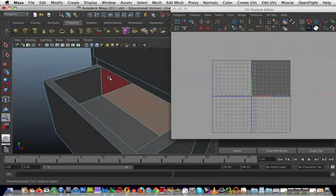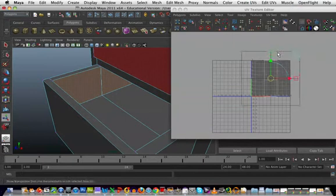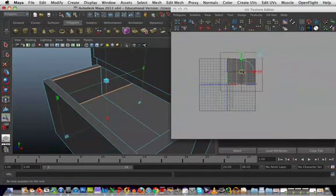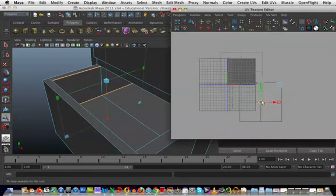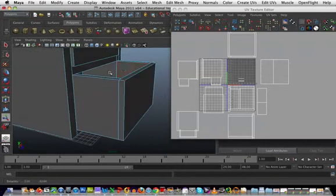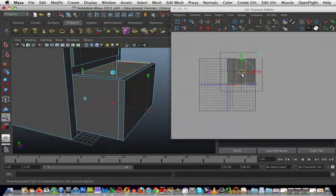I'm going to have to do these all individually. Create UVs, planar mapping for each one.